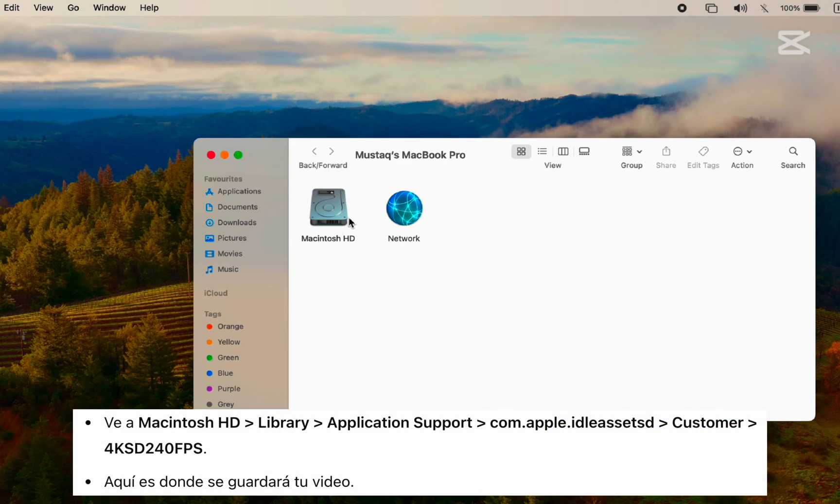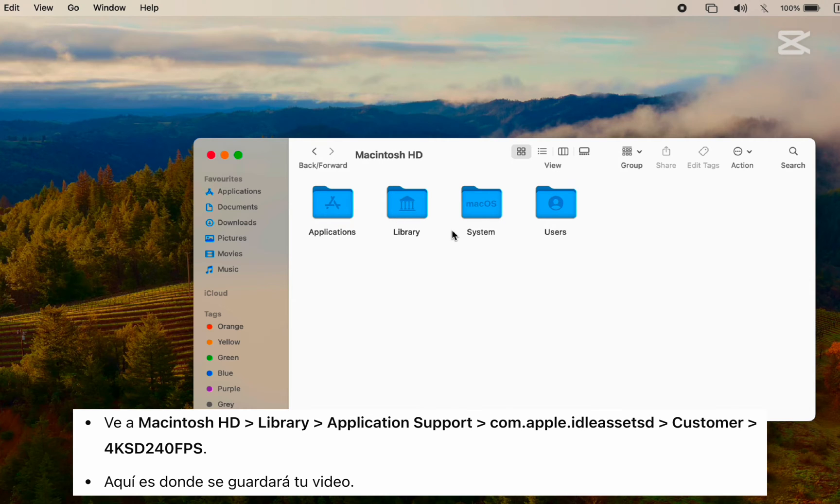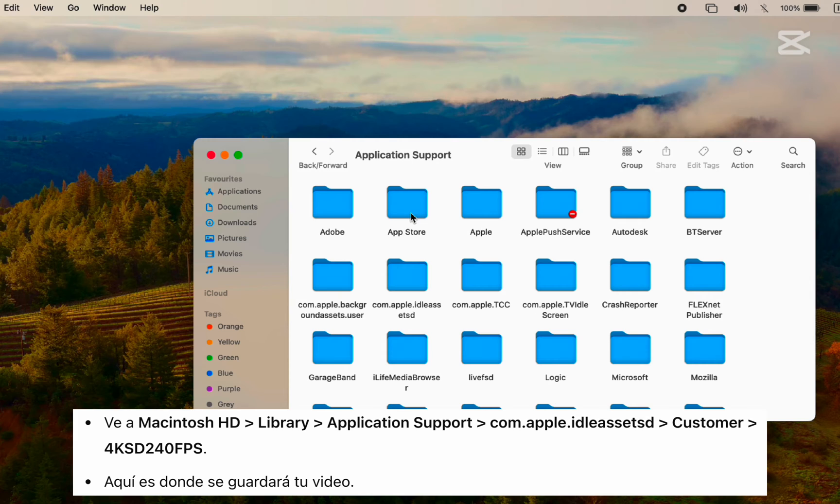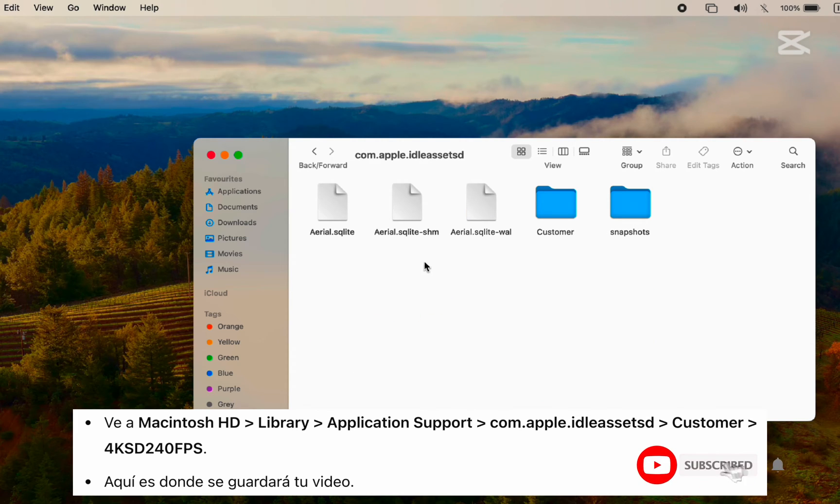Now go to Macintosh HD > Library > Application Support > com.apple.ilassetsd > Customer.